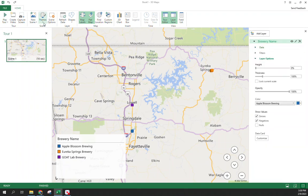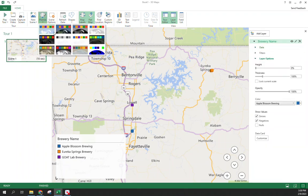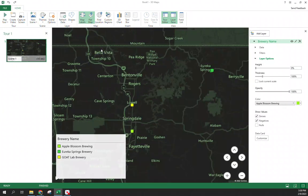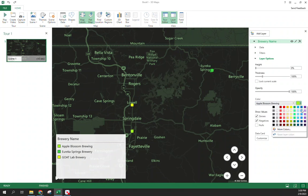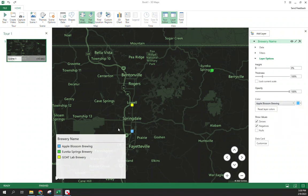If you want to change the theme to where if you're a dark scale person or dark theme, you can change that. Of course, you can change the color as well. So even within the layer options for this data here, apple blossom, if I wanted it to be blue, I can change that and it updates within the legend and on the map.